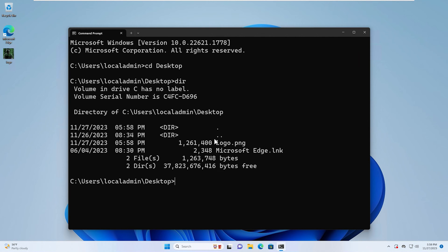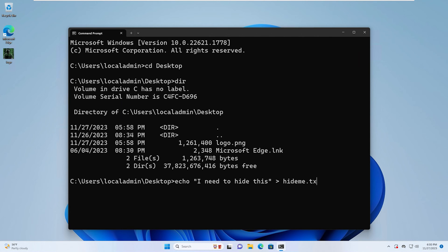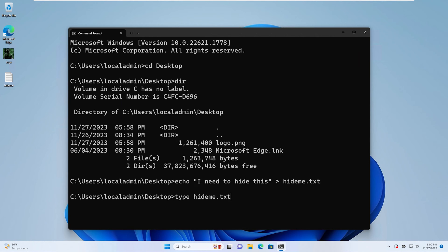We can see logo.png right there — that's our image. Now we're going to type echo, "I need to hide this", and redirect it into hide-me.txt. We'll make sure the file exists by typing: type hide-me.txt, and we have the text "I need to hide this".